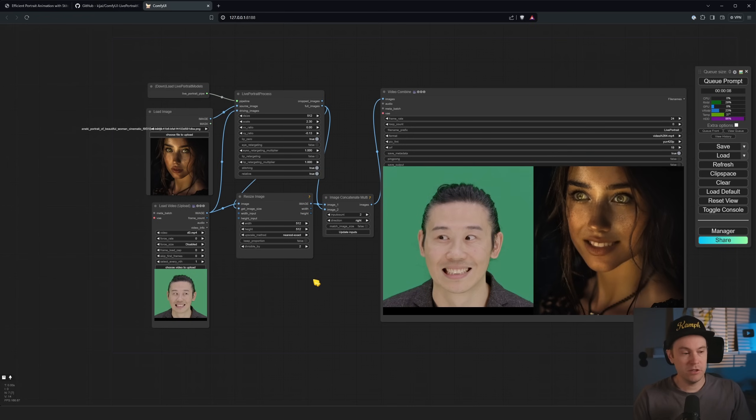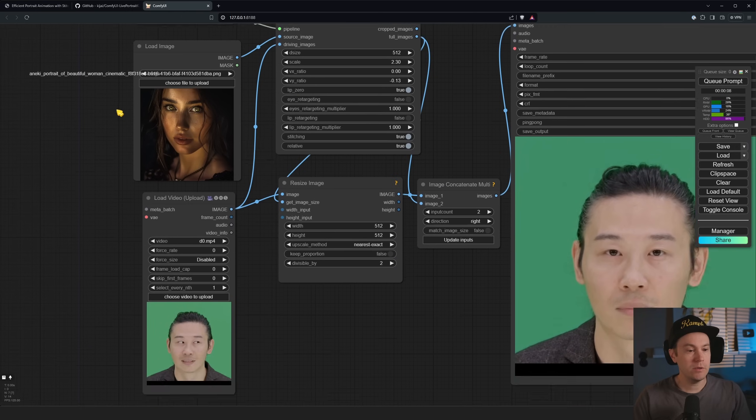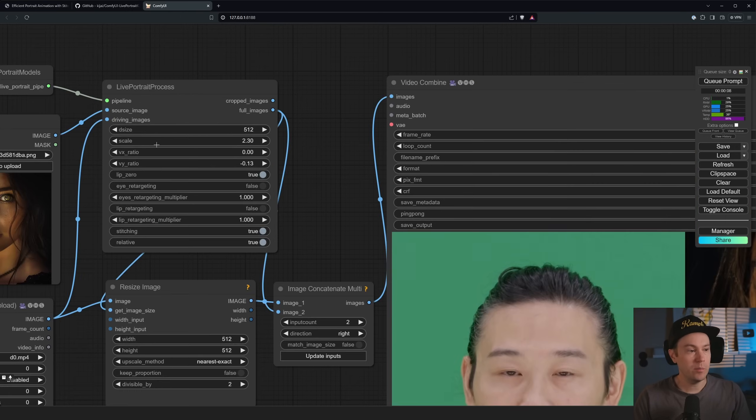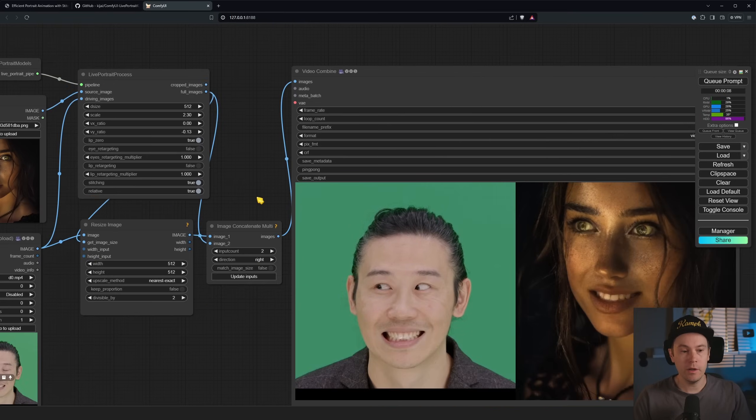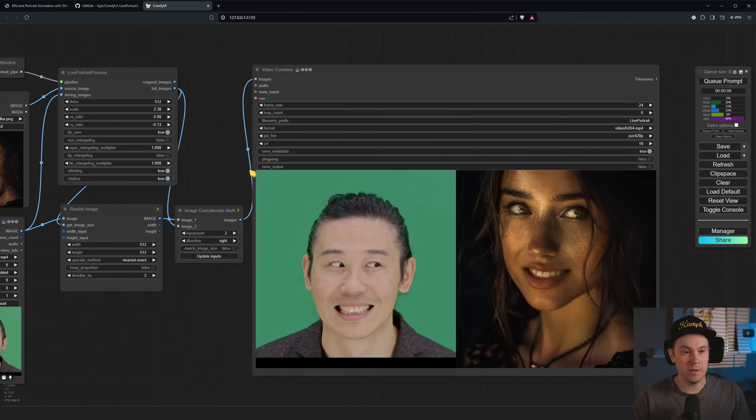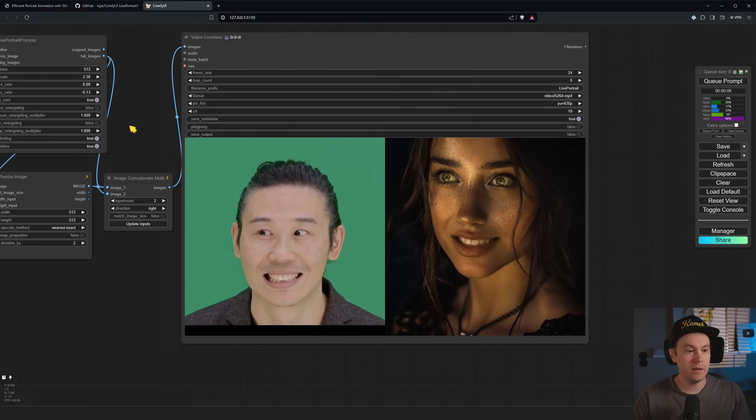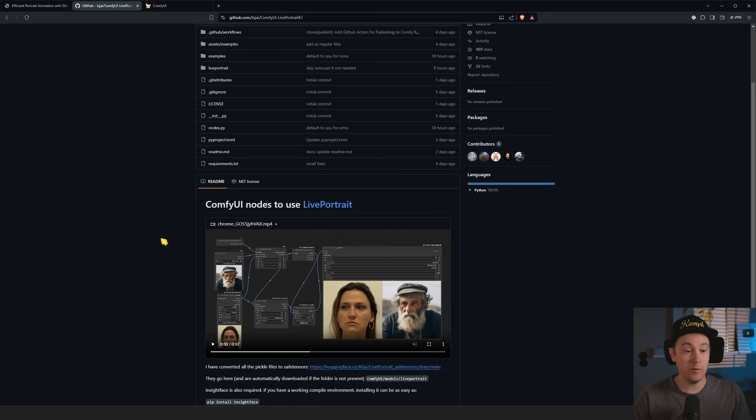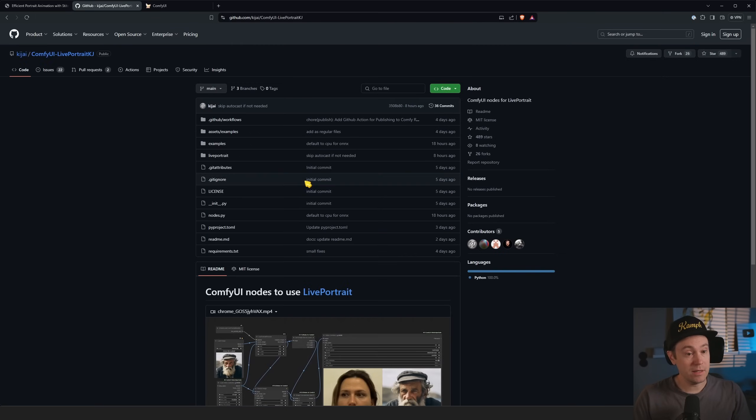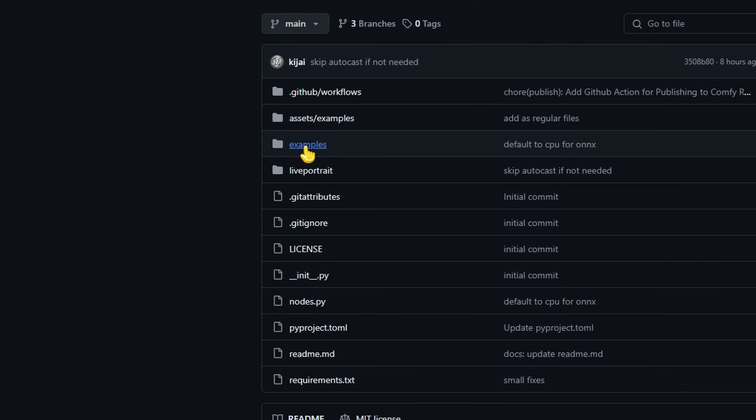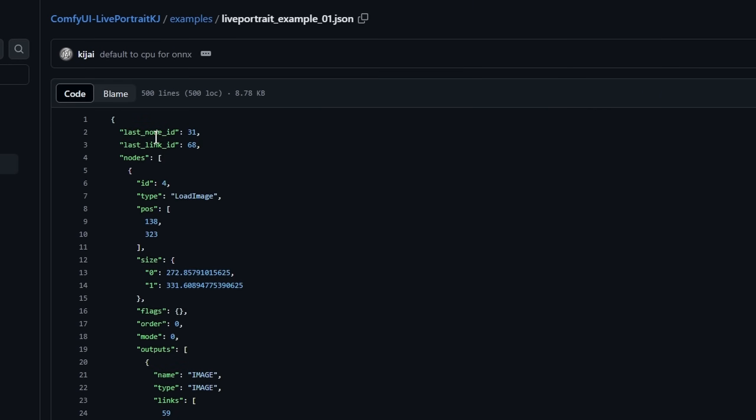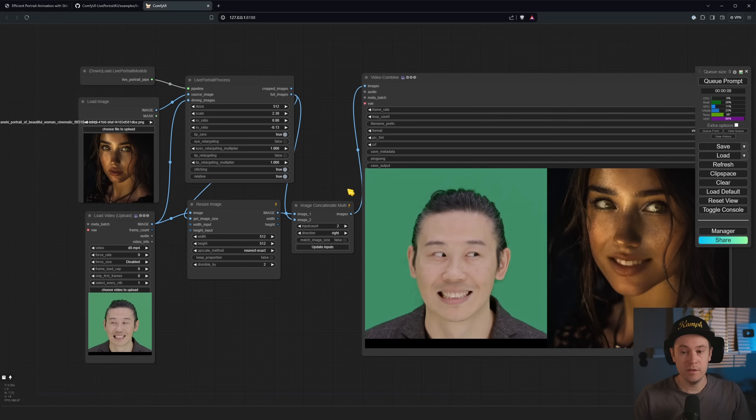So this is going to be a super easy workflow. It's just going to be all these nodes here. We have a load image node, a load video node, the Live Portrait node here, we're going to resize the images, put them together and into a video combined. You can basically almost just take the examples here and download this JSON, drop it straight into your ComfyUI.